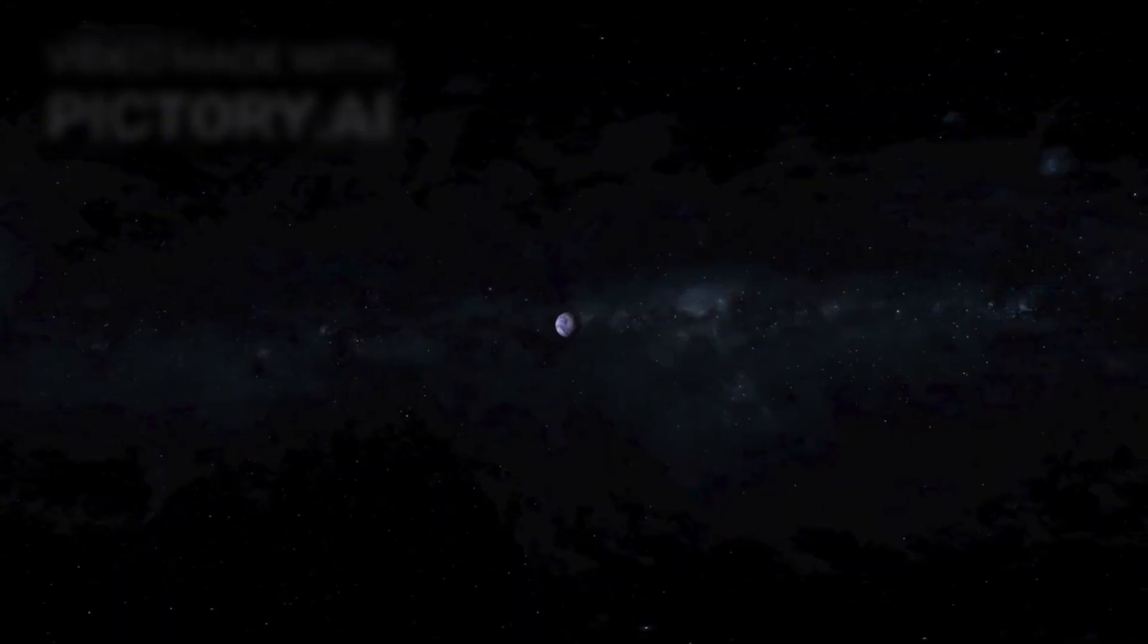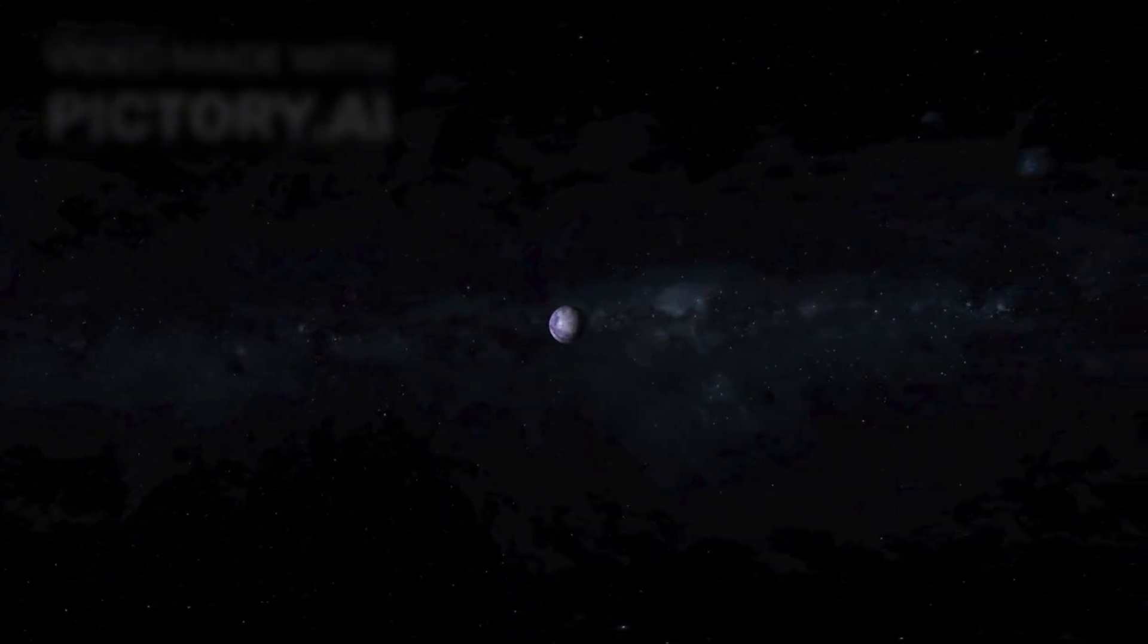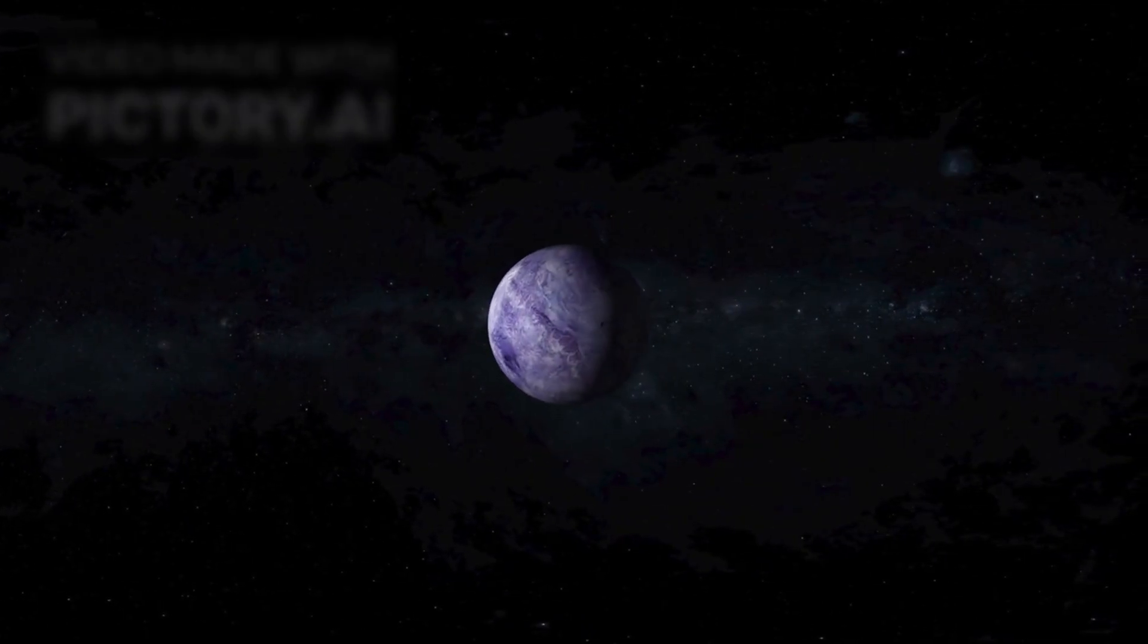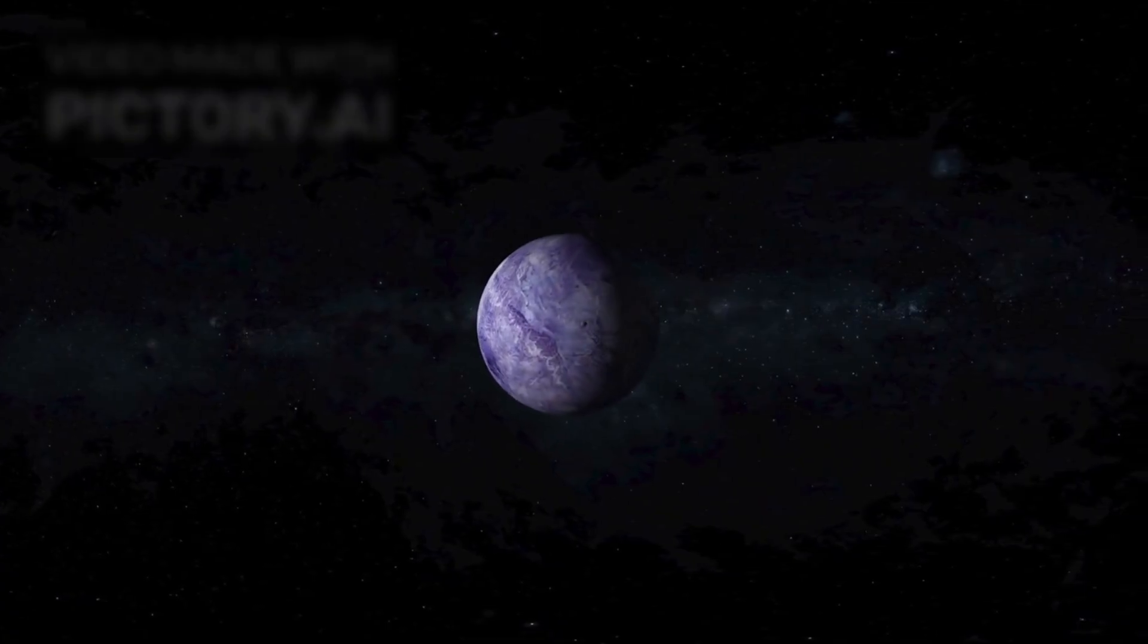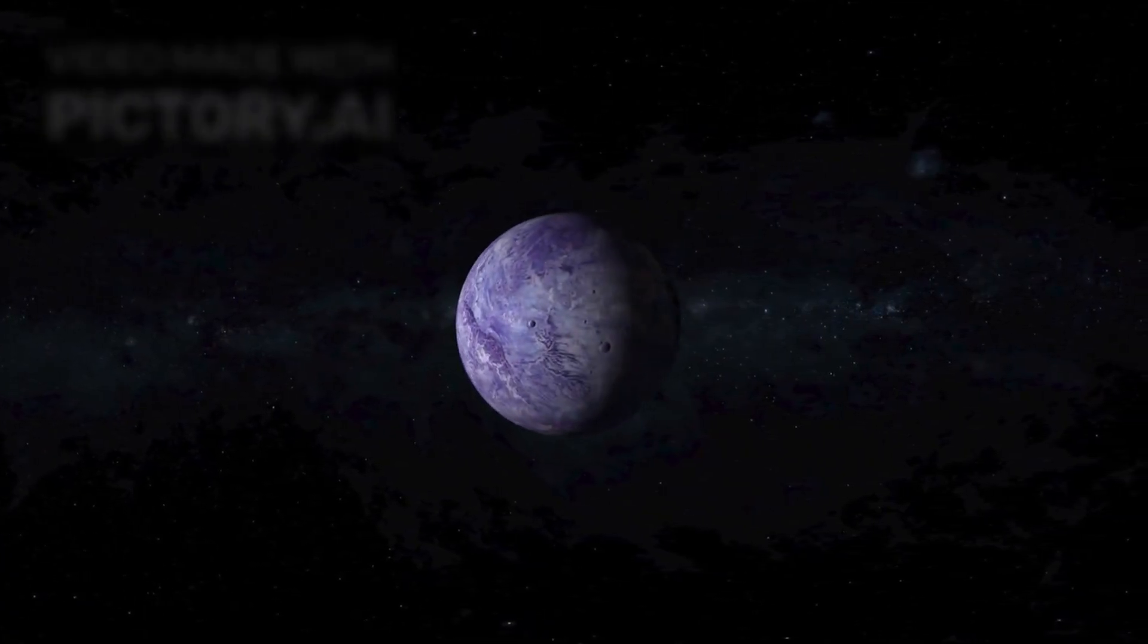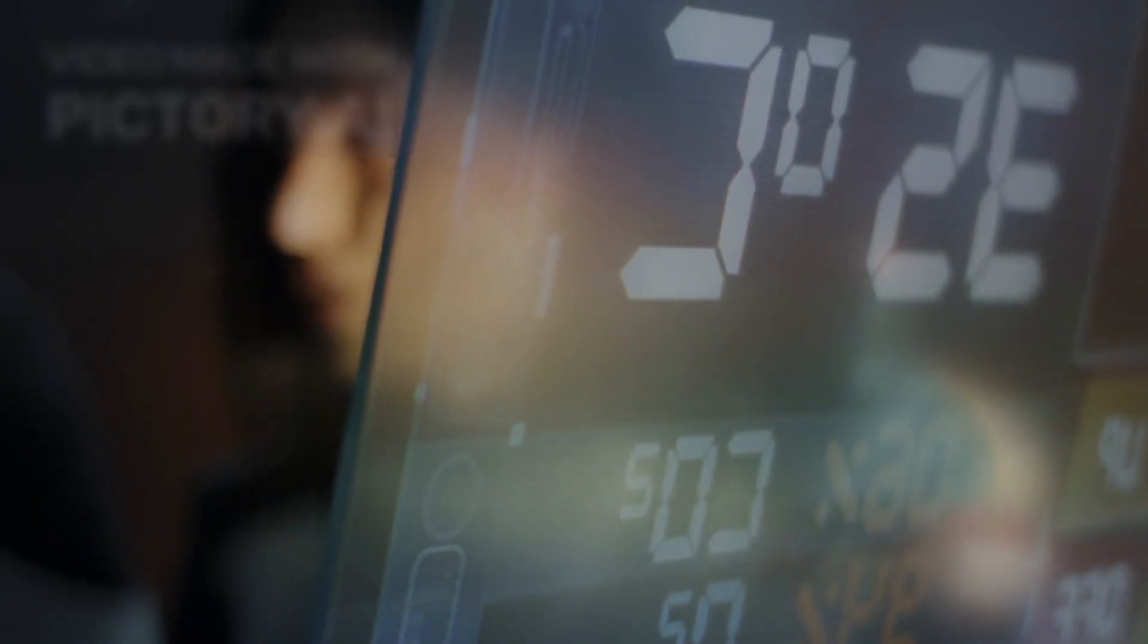On October 3, 2025, as 3i Atlas hurtled past Mars, Maven and the Mars Reconnaissance Orbiter captured ultraviolet flashes and metal vapor readings unlike anything seen before. For three hours, Mars became humanity's last window into an alien messenger.